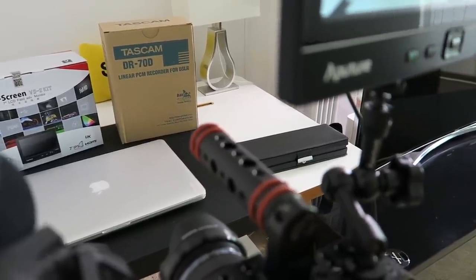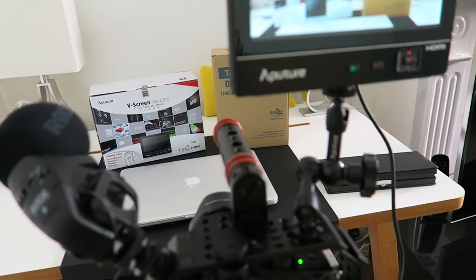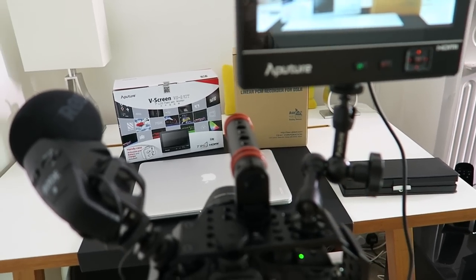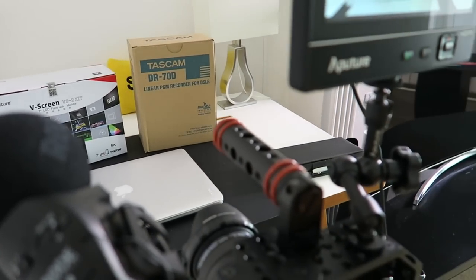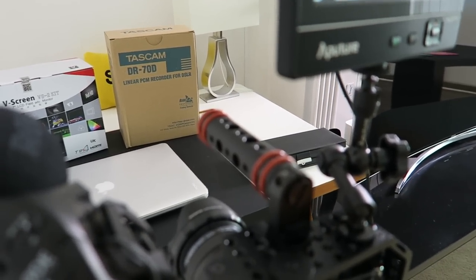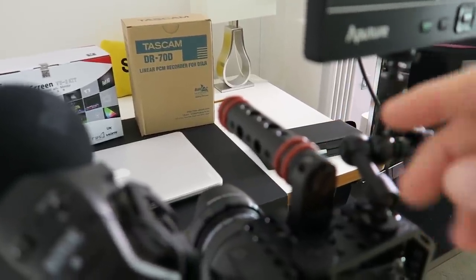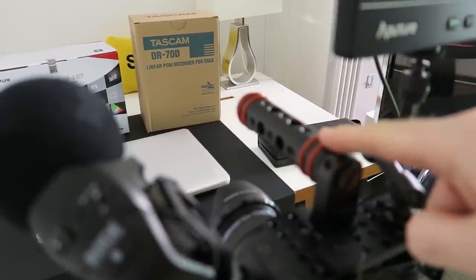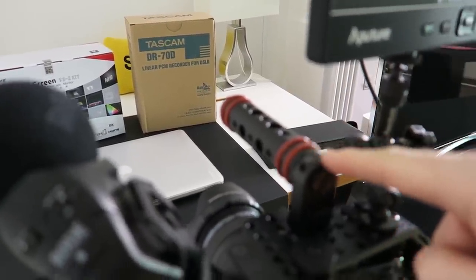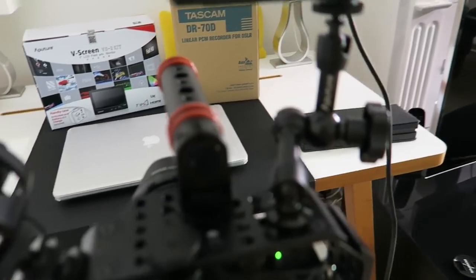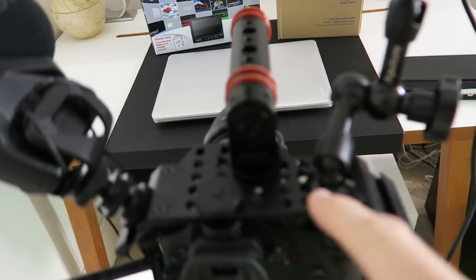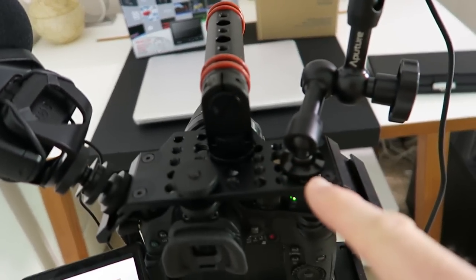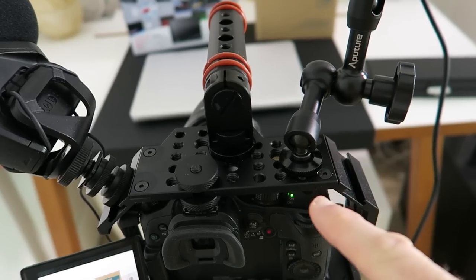So if you're out and about and you're reporting maybe an event or on the street or just recording some sort of action, this handle is very solid, really good addition to the cage. And the cage has got lots of threaded mounts all over it.